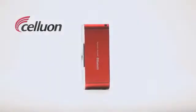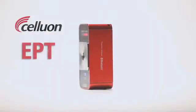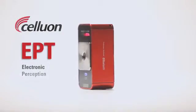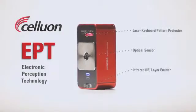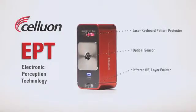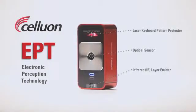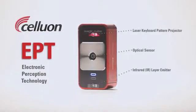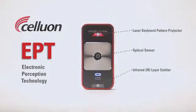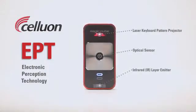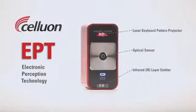The MagicCube works with Celluon's patented EPT technology. The pattern projector simply projects a keyboard onto your workspace. The real magic happens as the central optical sensor works with an invisible infrared layer to determine the exact 3D position of your fingers as you type.